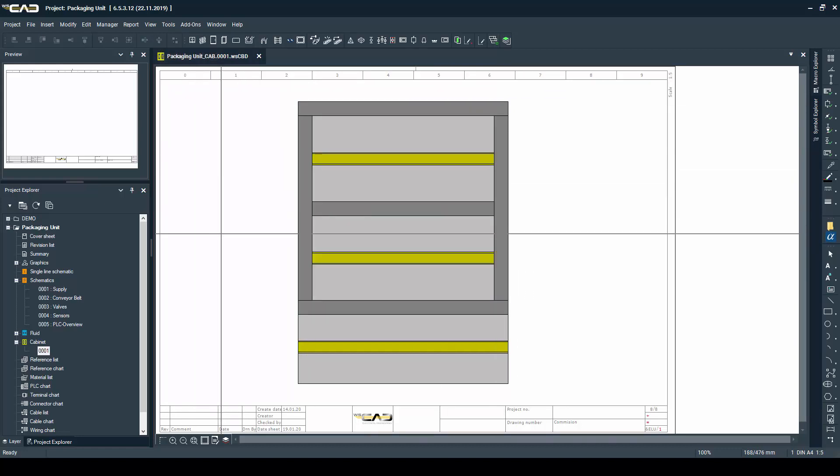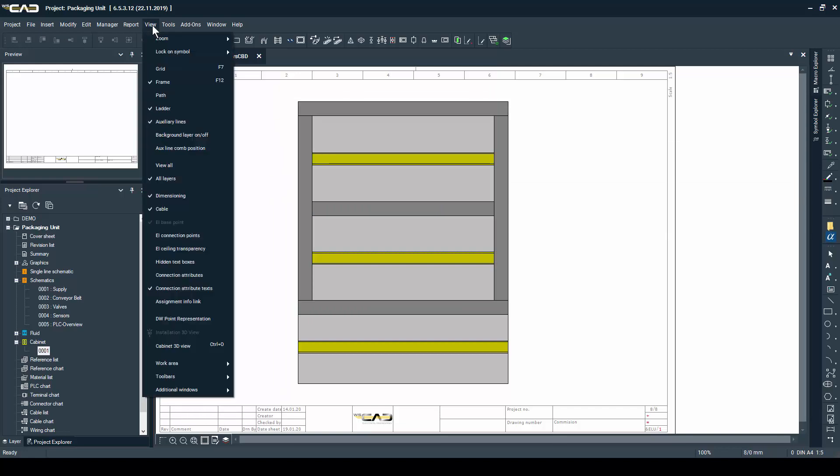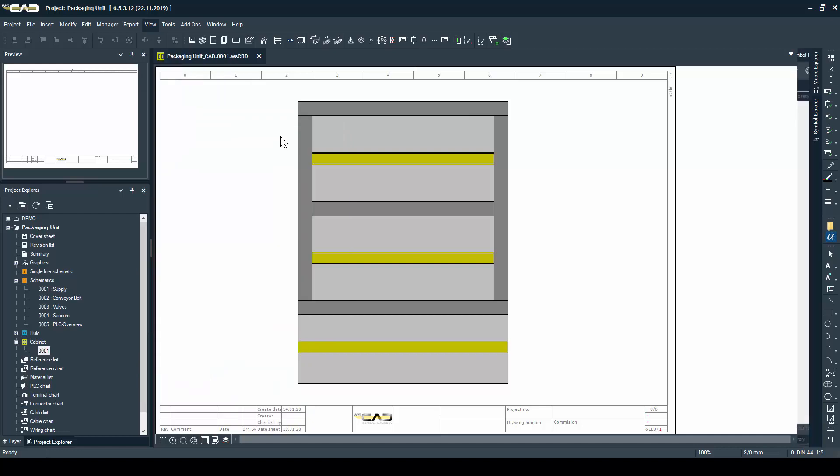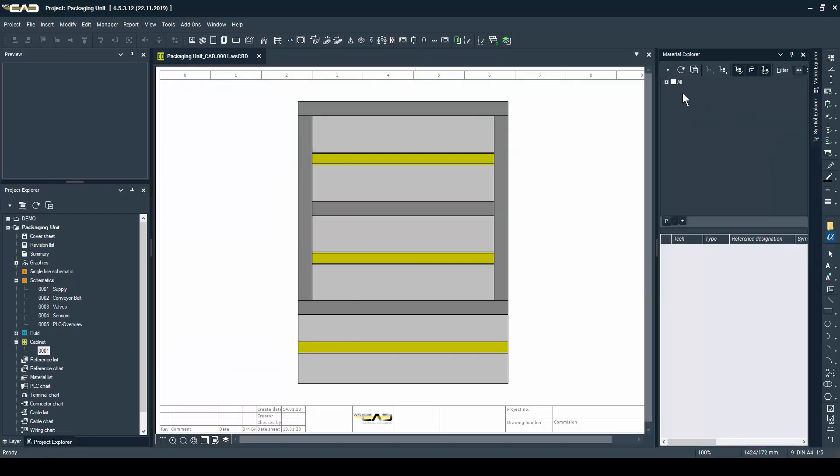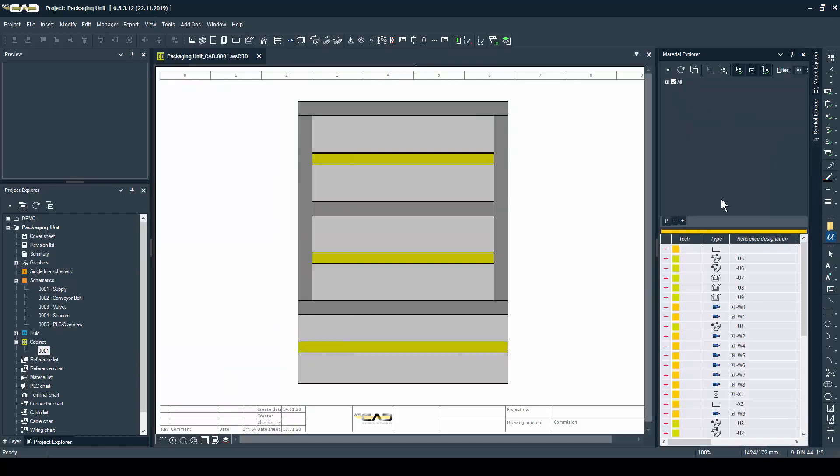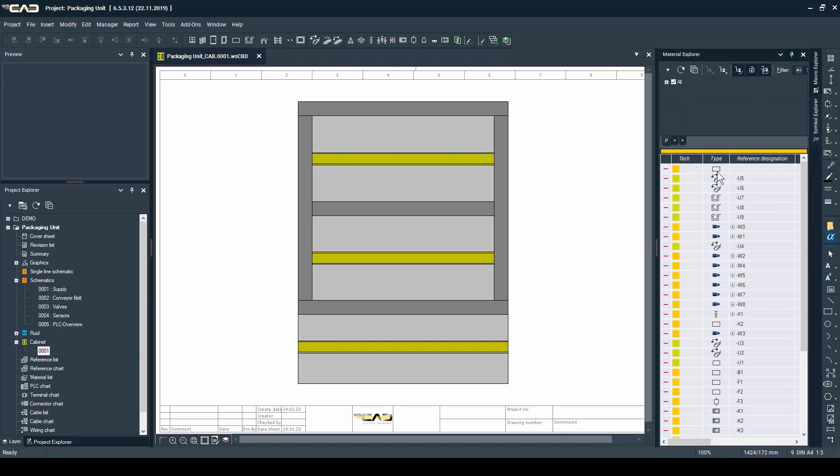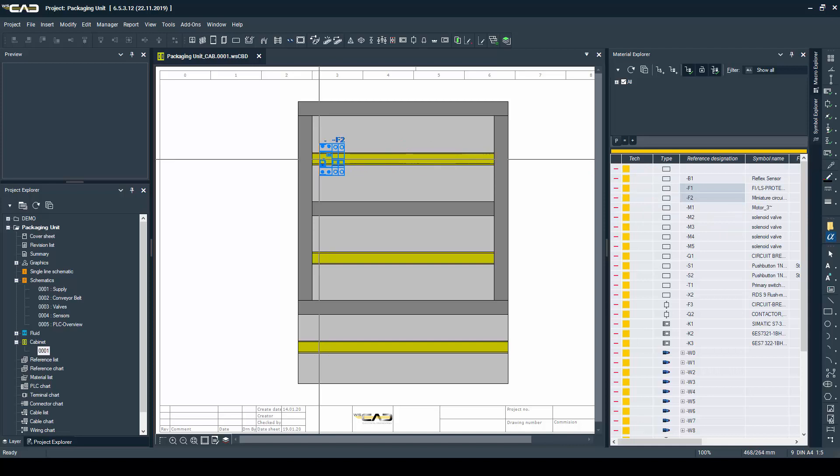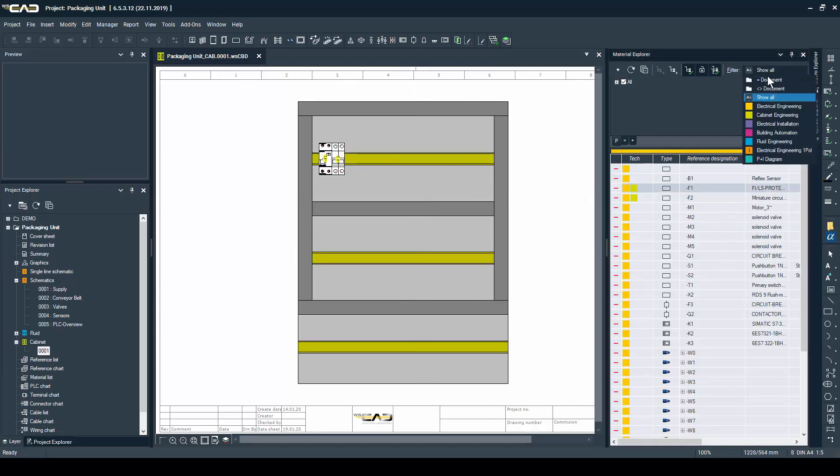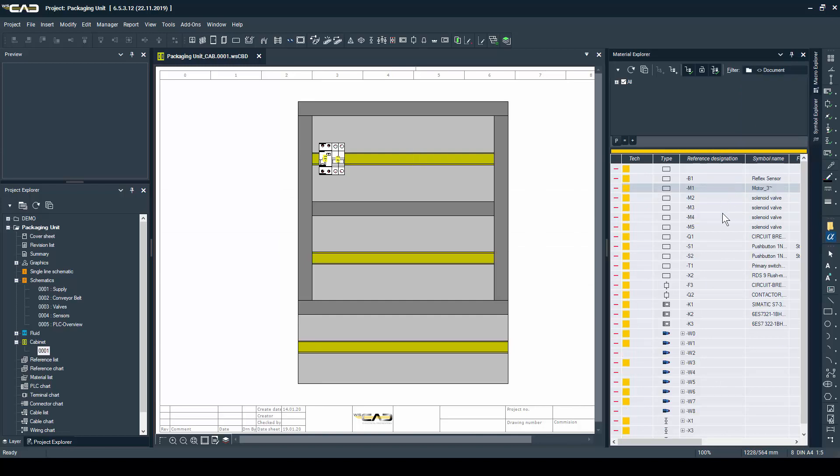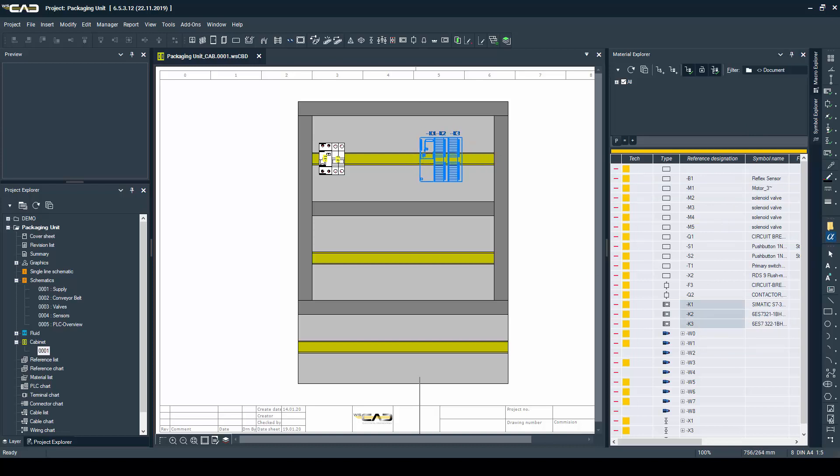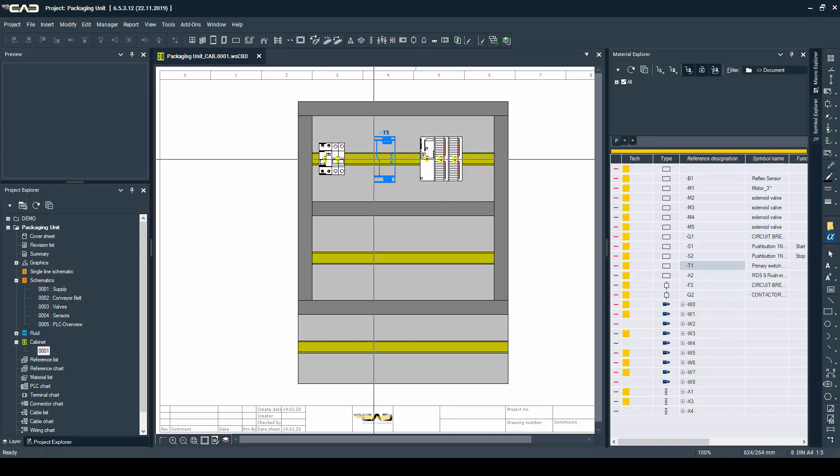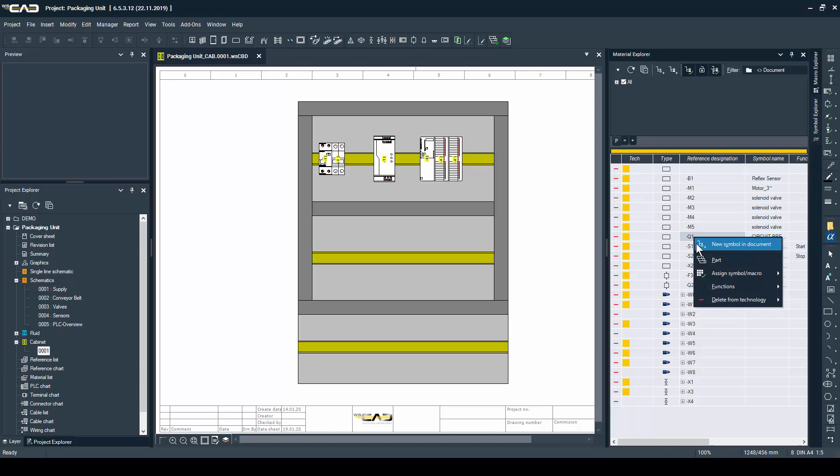Now the next thing you need is the material explorer window, where you already have all the elements you've placed in your project. Out of this material explorer, just drag and drop the parts which you want to place on the mounting plate. You have options to filter, to sort, and so on. But it's very easy to just take a part, drag it, and drop it onto the mounting plate.